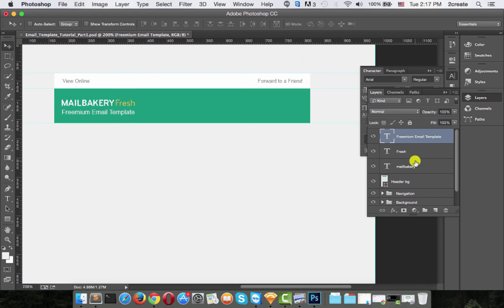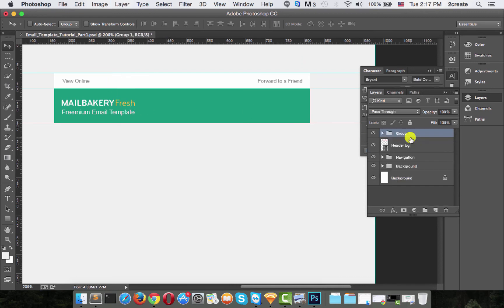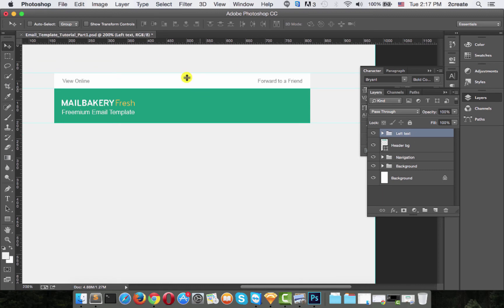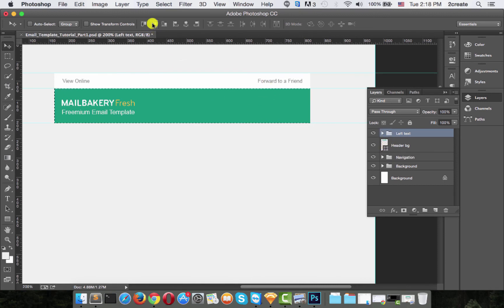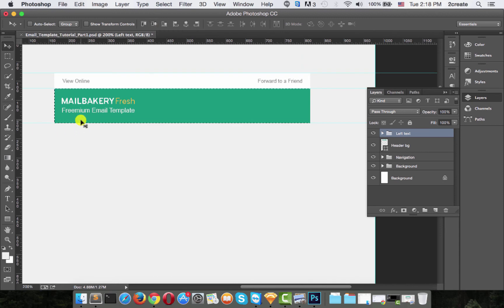Now group all the left text, name that group left text and what we want to do is center the entire left text. So what we can do is holding command press on the background and just press align vertical centers and there we go.